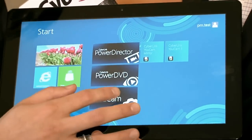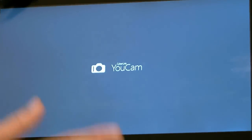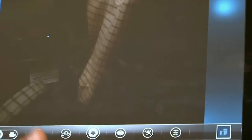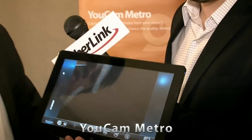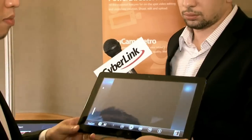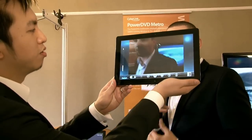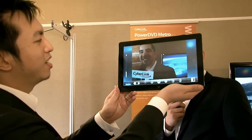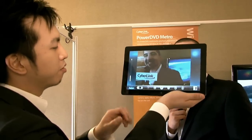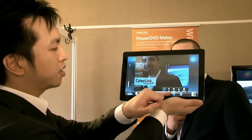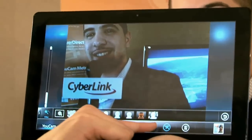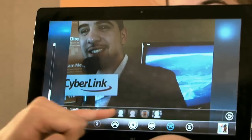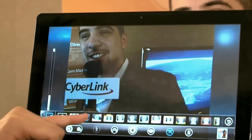Let's quickly go into the second application, which is UCAM Metro. Maybe I can use Sofiane as my model. You can see he's in the camera view. I'll show you that with UCAM Metro, you can apply a lot of effects in real time.